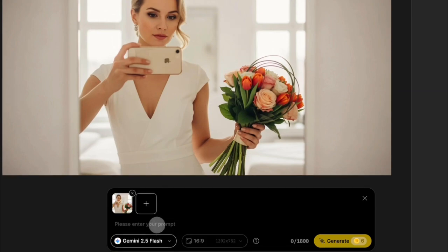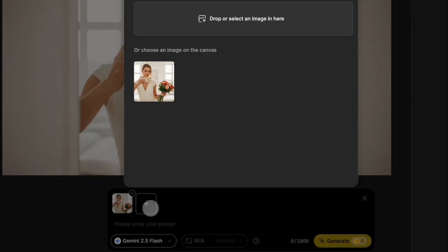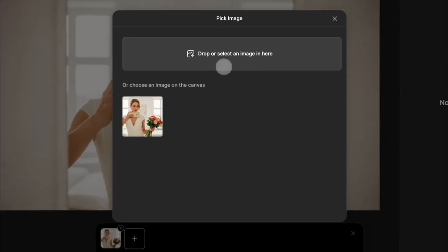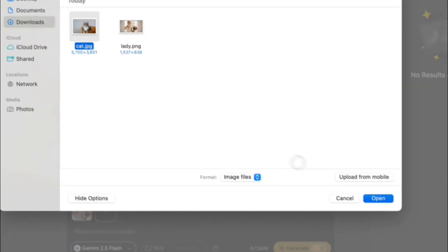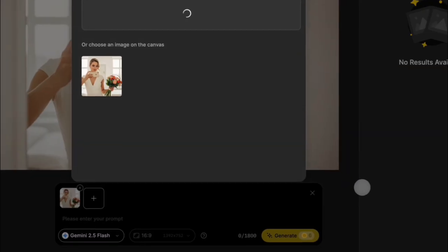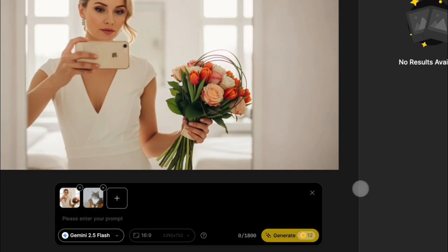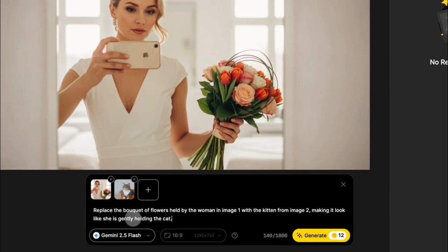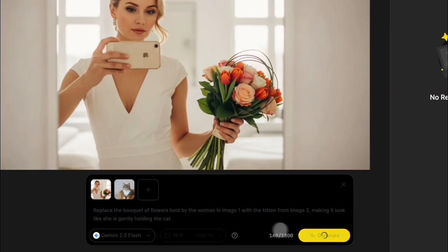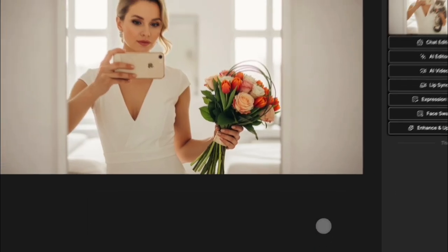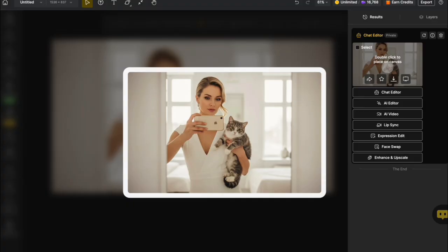Super easy, right? Let's turn this lady from holding a bunch of flowers into cuddling a cute little cat. All you gotta do is click the plus icon up top, select a cat photo, type your command in the box, hit generate, and you've got the new image.